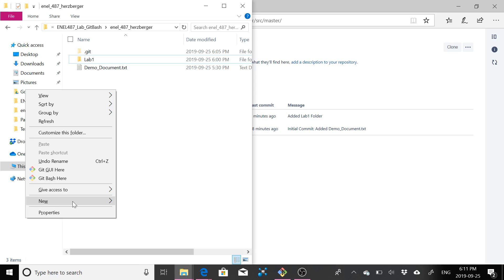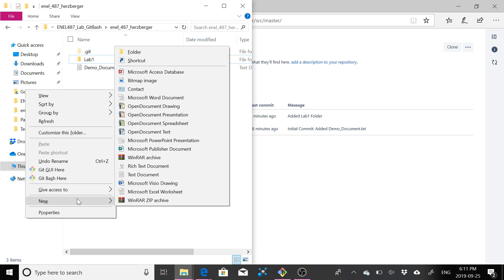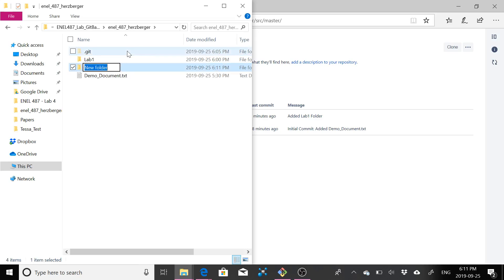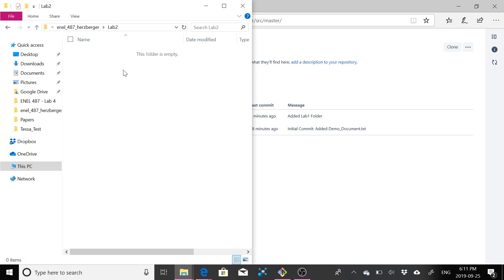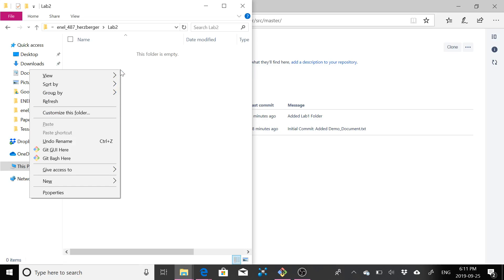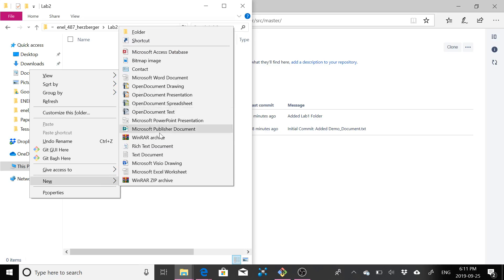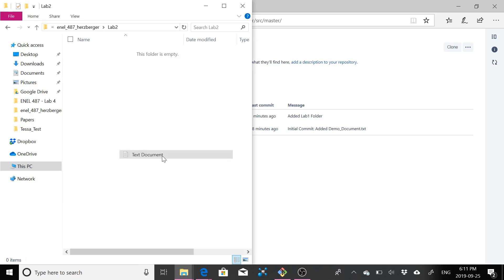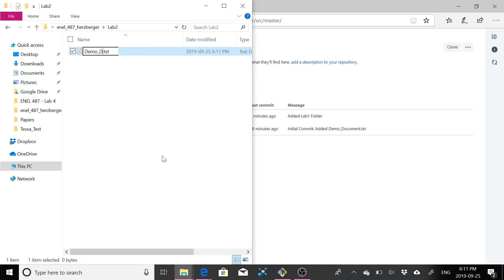So what I'm going to do is I'm going to make a new folder here. Because I've already got one for lab one, I'm going to make one called lab two. And in lab two, I'm just going to make a text file just for simplicity.